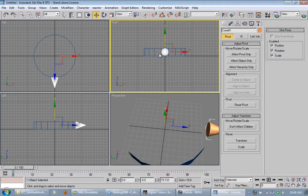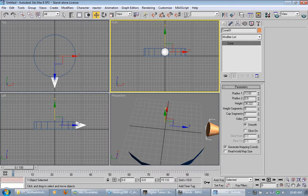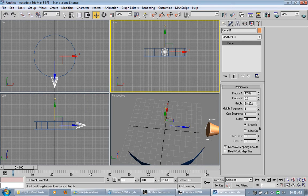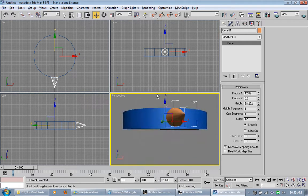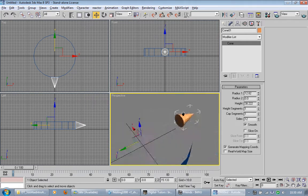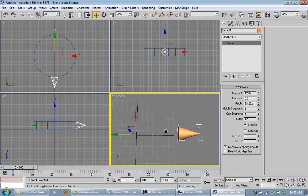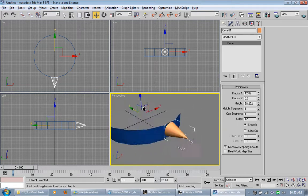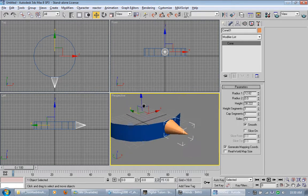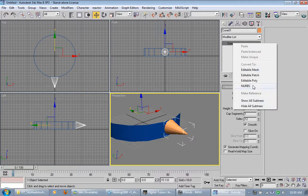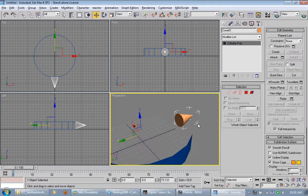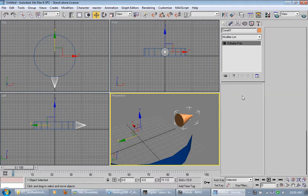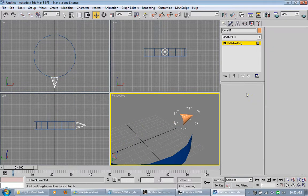And then I'm going to go in here and change some parameters. Radius looks fine. Height looks fine. I'm going to remove all the height segments and reduce the sides down to 12. Make it kind of low poly since it's going to be probably covered up by something. And then I'm going to convert that to an editable poly. Go in and remove the polygon on the bottom because I don't need it.